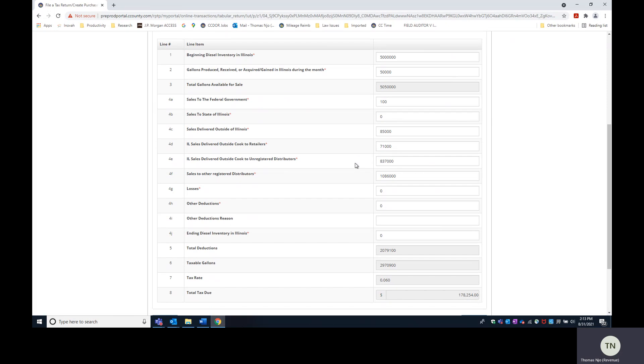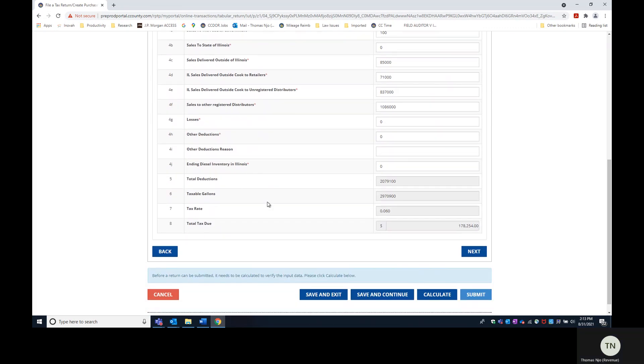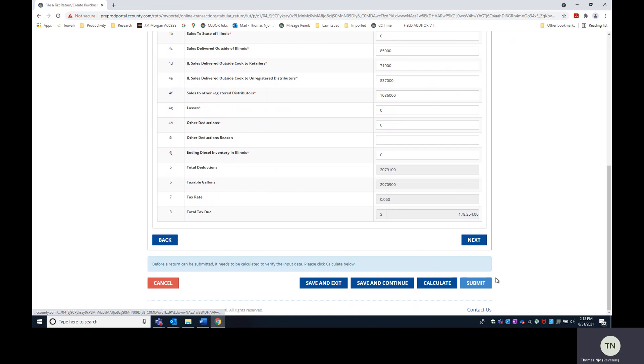In any of the fields other than deduction fields that I had already mentioned. So you can submit the return if it's ready to be submitted.